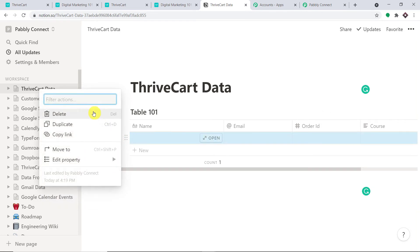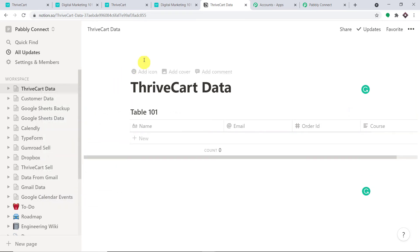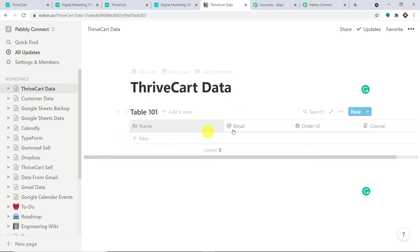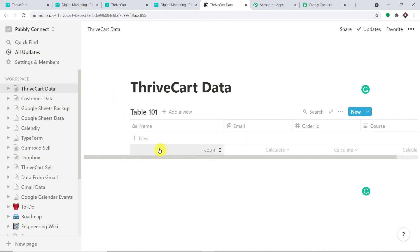We have deleted all the old rows one by one so the first row will be the newly created one. Now we are going to integrate this workspace and table to Pabbly Connect. This is how you do it — go to Settings and Members.